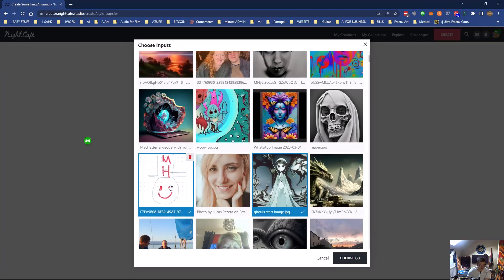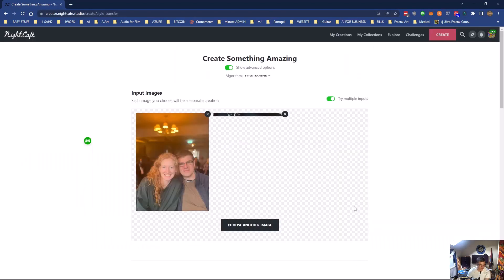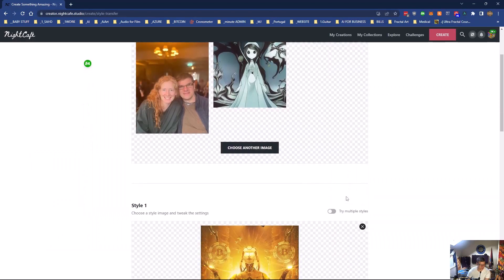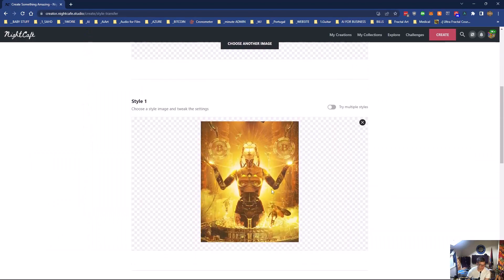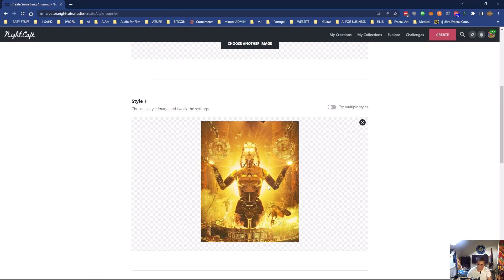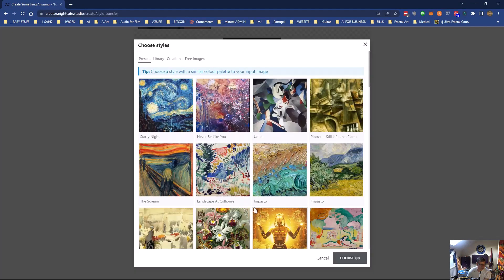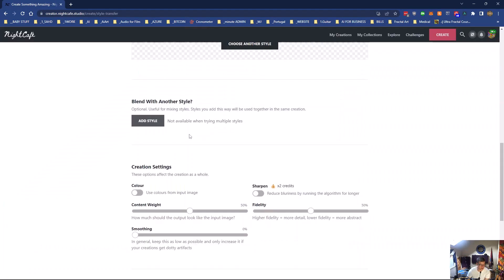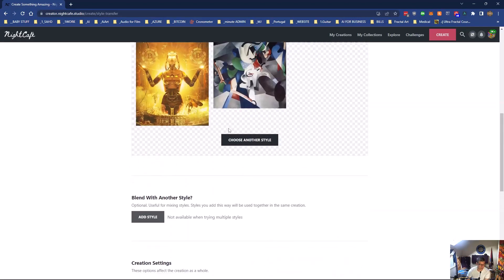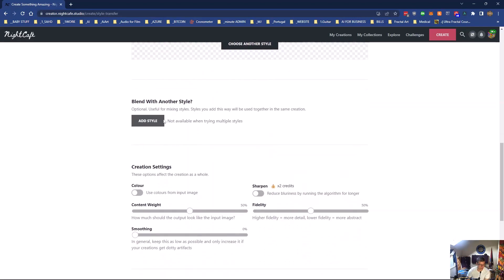So let's choose another image. No, that's not going to work in this instance. Let's choose just that one. So I've got two images I'm going to combine or mix with this image. I could try multiple styles if I wanted to. Say I wanted to try that weird one there.